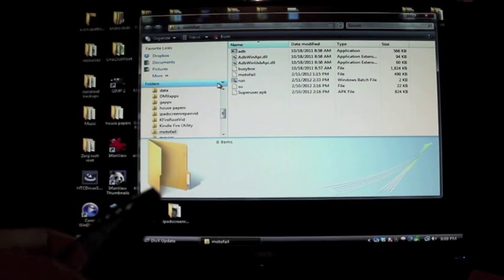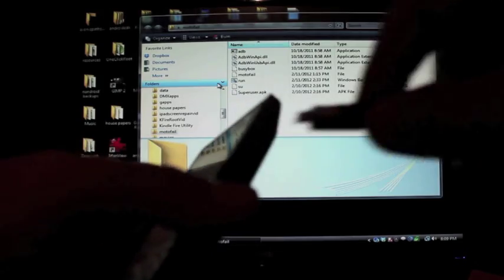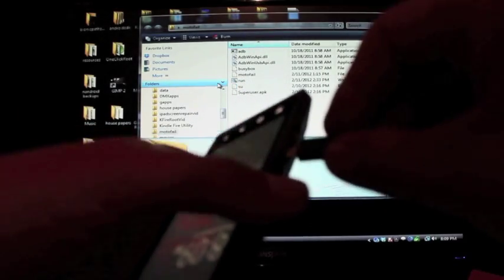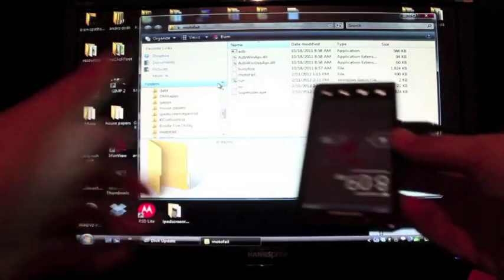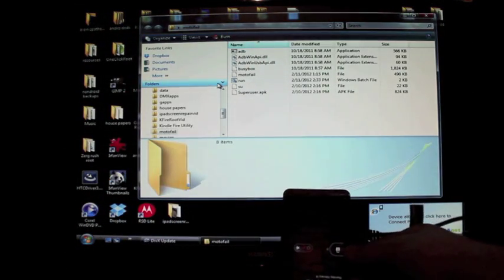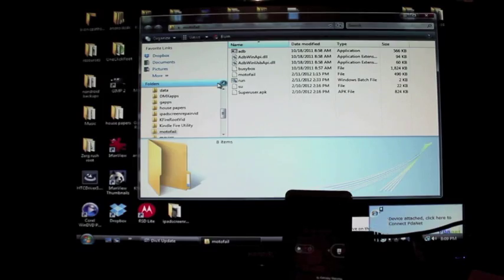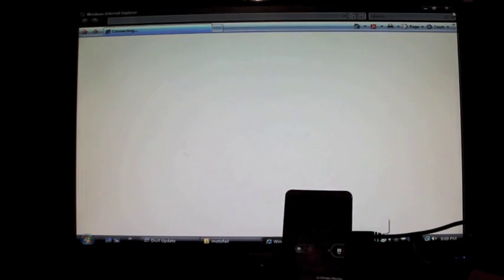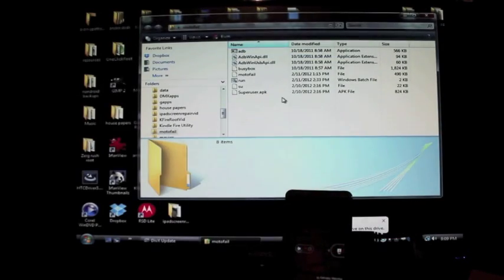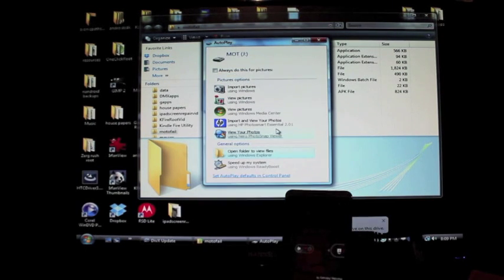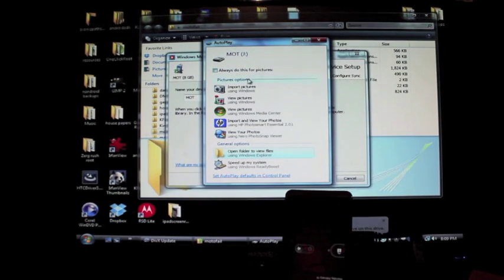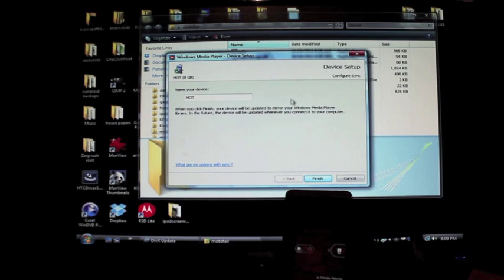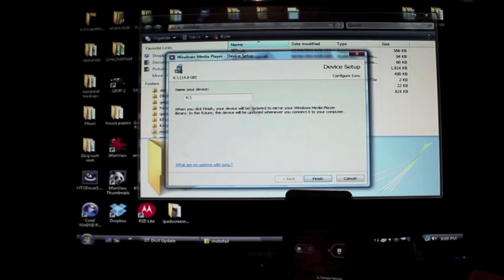The drivers should install whenever you plug in your phone at first. If not, there is a link for the USB drivers at the link in the description, so you should be able to get the drivers from there if they're not already installed. It already sees my phone here and my drivers are installed.